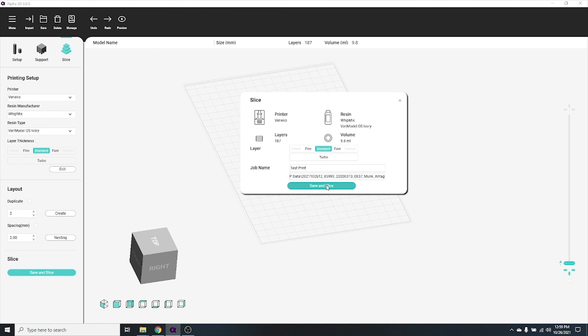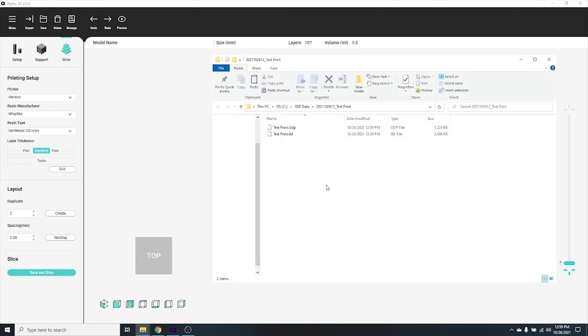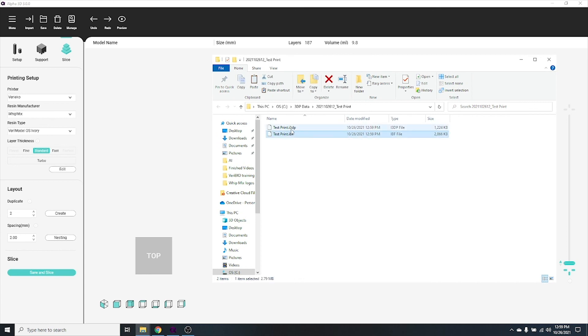Once it's complete, a new window will open showing you the IBF file that will go to the printer, and the 3DP file so you can reopen the job in your Alpha 3D software.